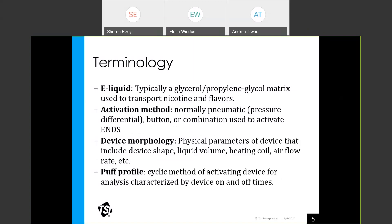I'll review some terminology that will be used throughout the presentation. An e-liquid is typically a glycerol or propylene glycol matrix, used to transport the nicotine and the flavors. Activation method refers to the way the device is turned on or off — normally either pneumatic or push button or a combination of both. The device morphology refers to the physical properties of the device, including shape, size, the heating coils, and the airflow rate. And the PUF profile is the cyclic method of activating the device for analysis, usually described by the time the device is on and off.